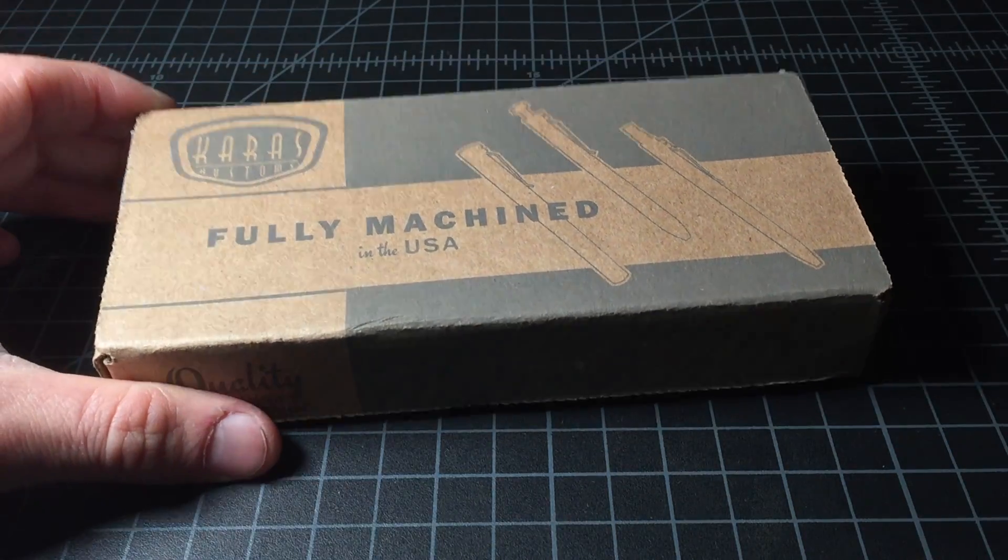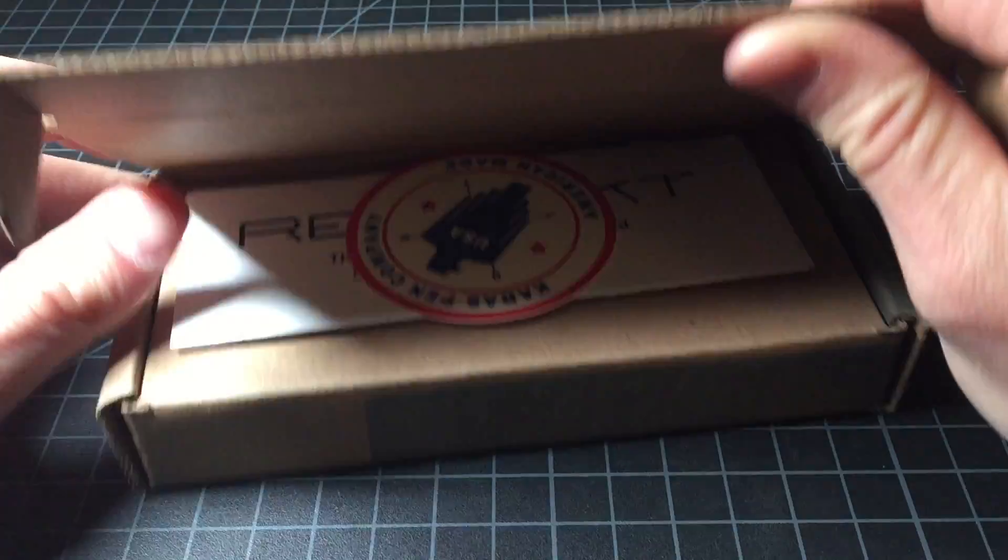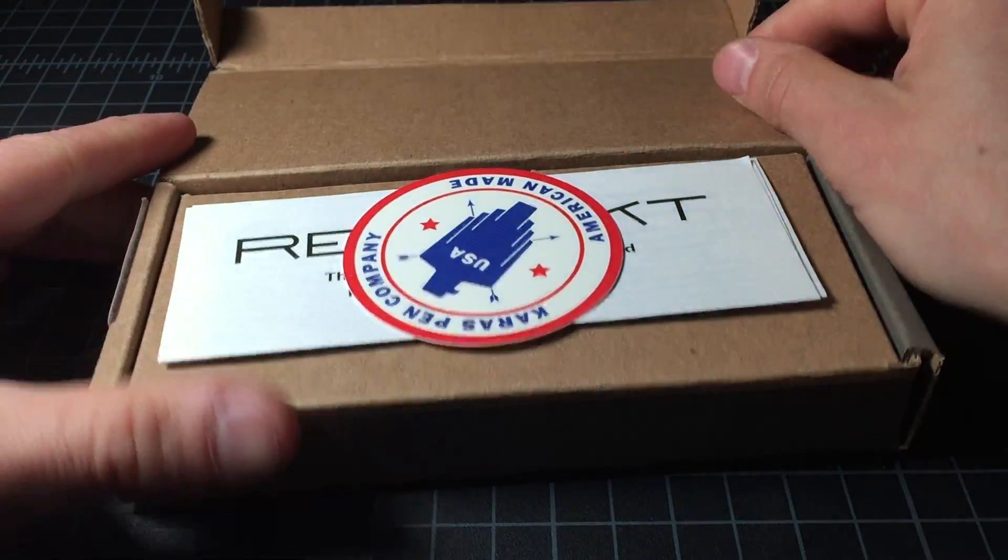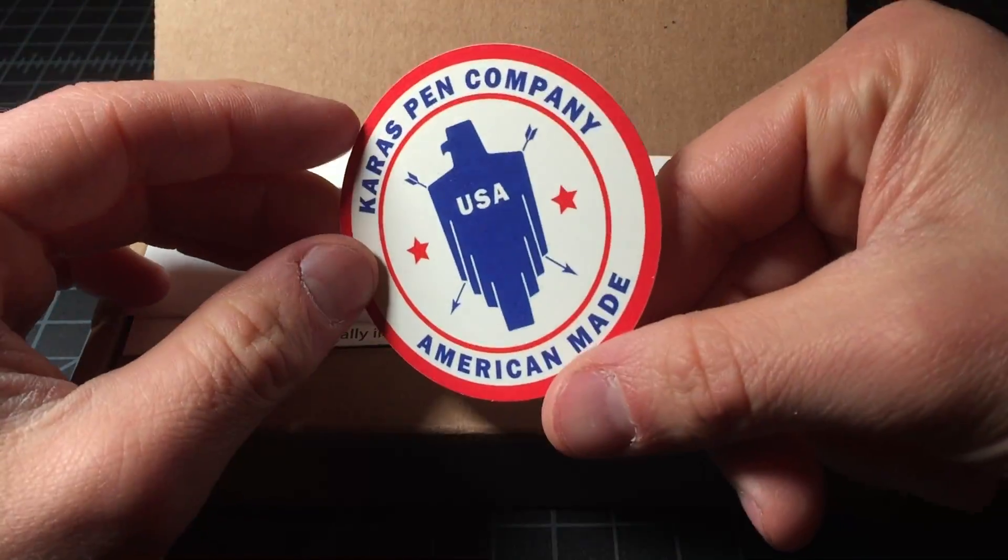So here's the box. Pop it open. Comes with a sticker.